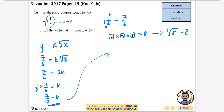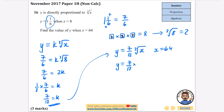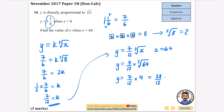Now finding y when x is 64: k is seven twelfths, so y equals seven twelfths multiplied by the cube root of 64. The cube root of 64 is 4, since 4 × 4 = 16 and 16 × 4 = 64. Multiplying: 7 × 4 = 28, so y equals 28 over 12. Simplifying: 28 over 12 becomes 14 over 6, which simplifies to 7 over 3.